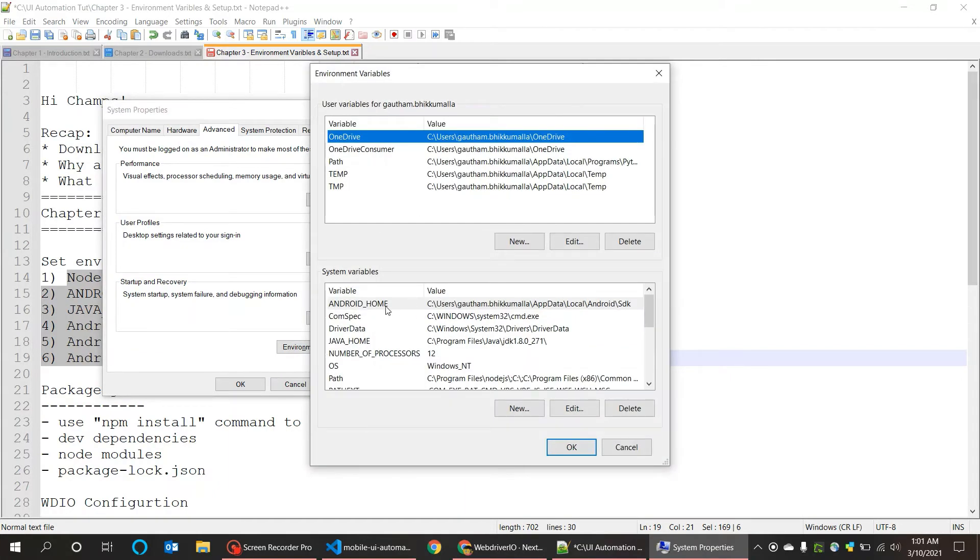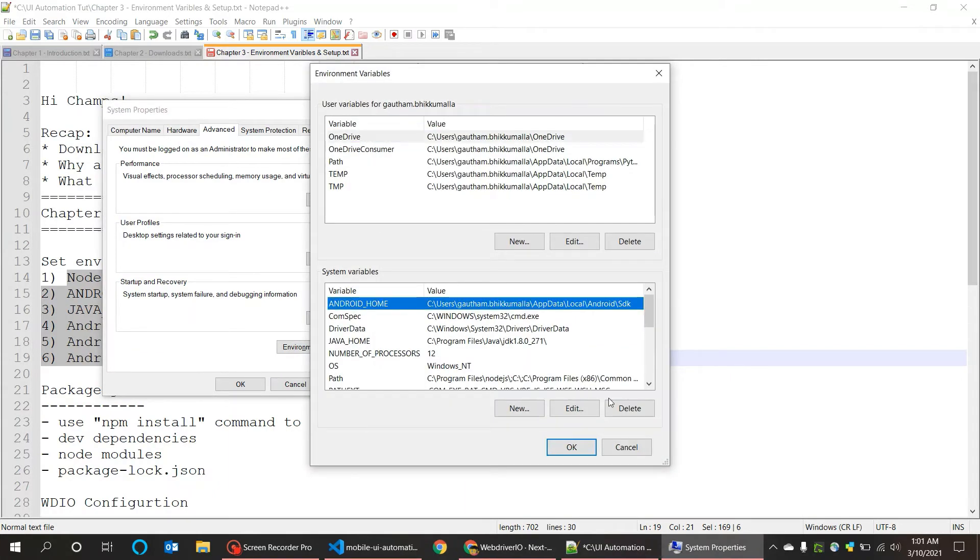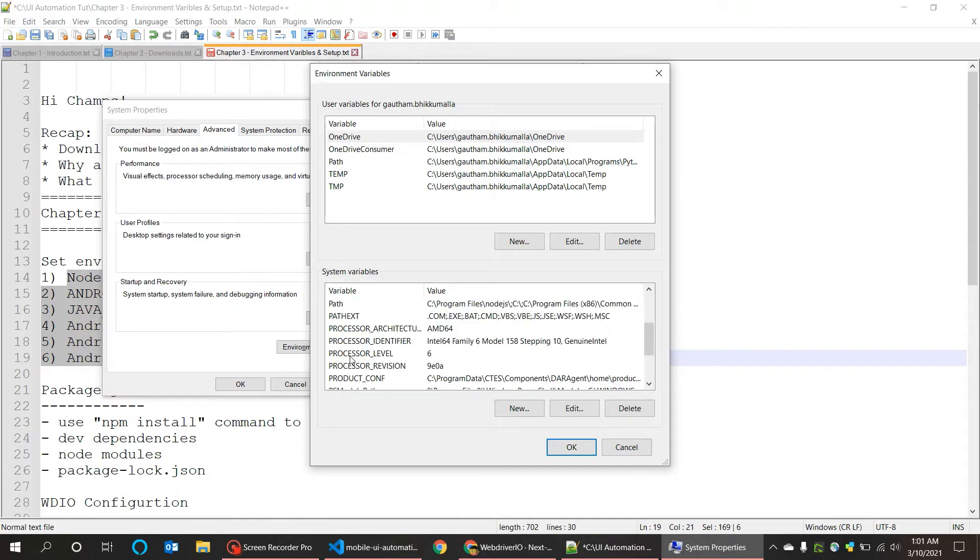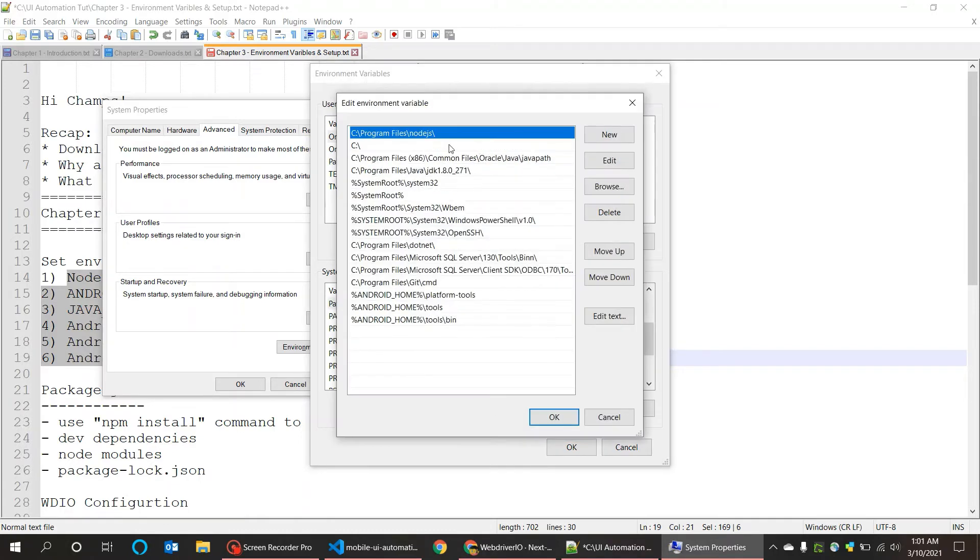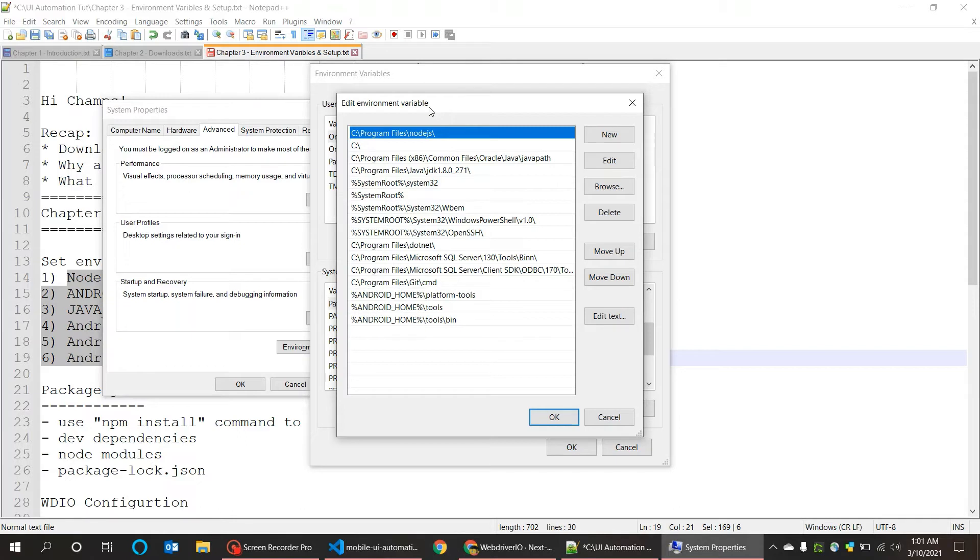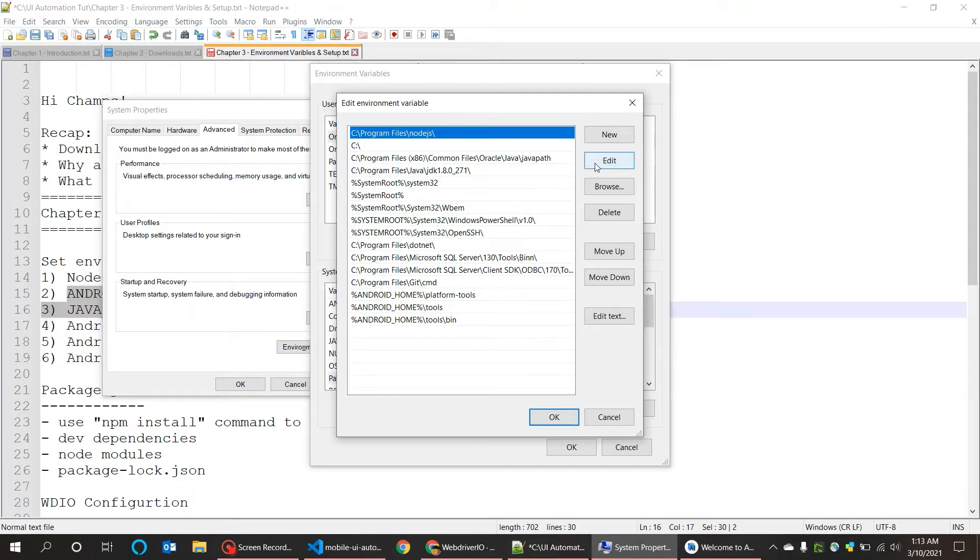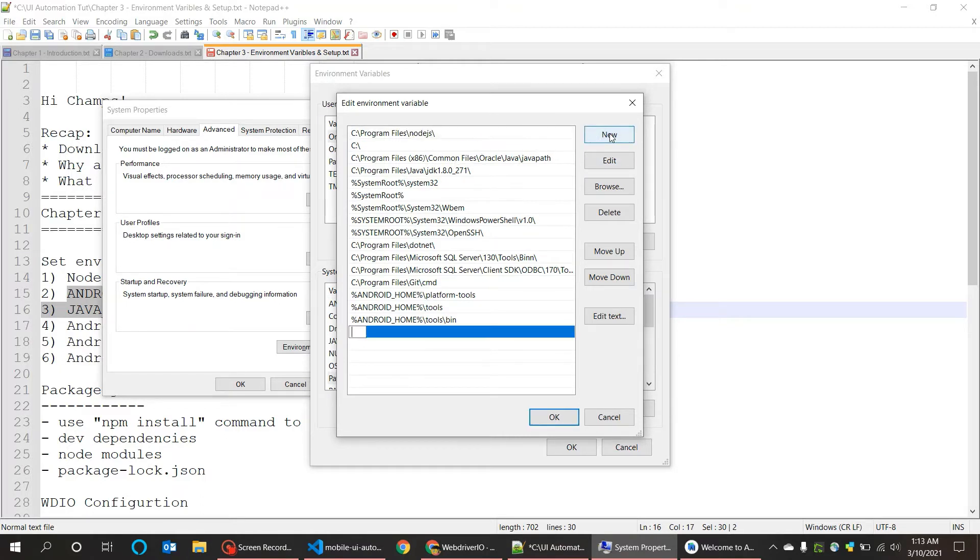You can directly open it from the start. Choose the system variables and path here. Here is the Node.js path which I had in my local. You can have your own path, and it's mostly the same path which I had if you haven't changed it manually.